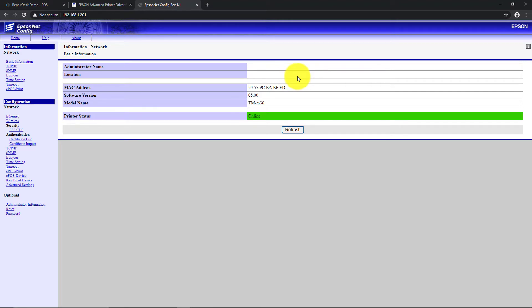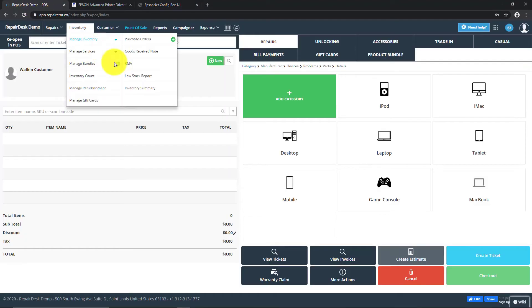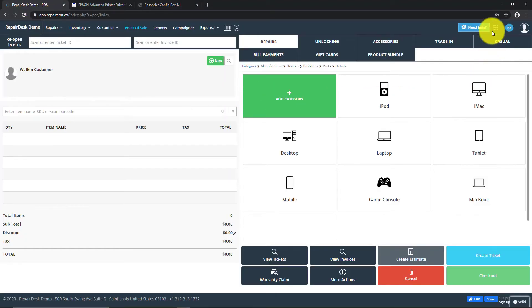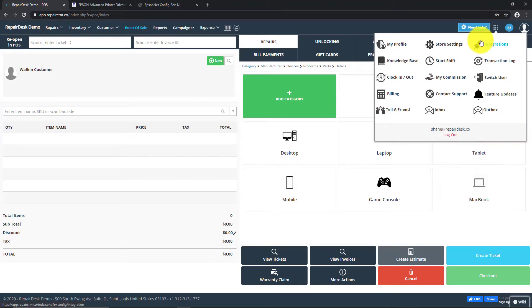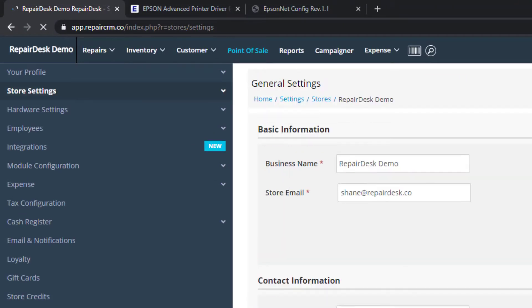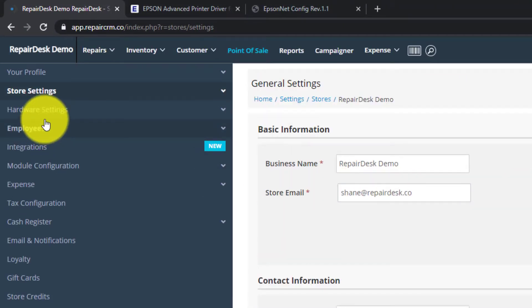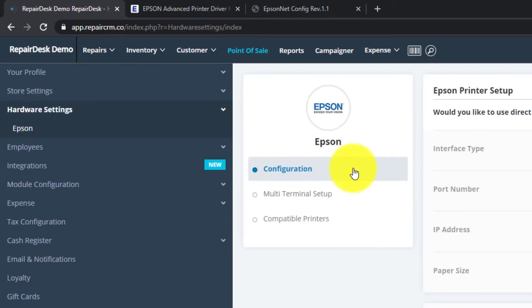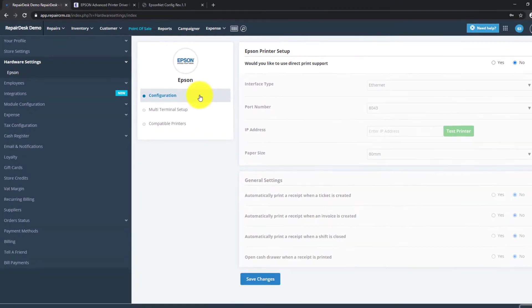Now let's set up the integration in RepairDesk. Head on over to Store Settings, and from the sidebar under Hardware Settings, select Epson.